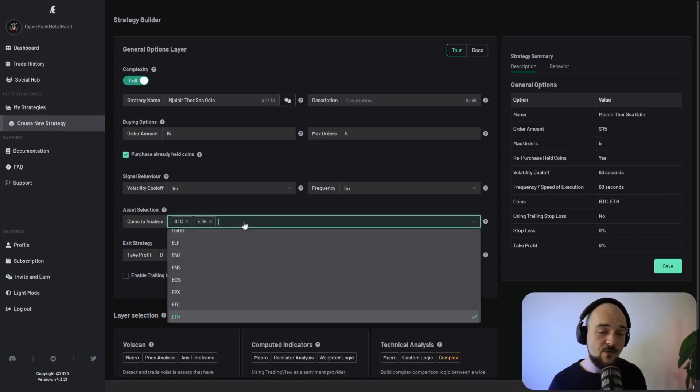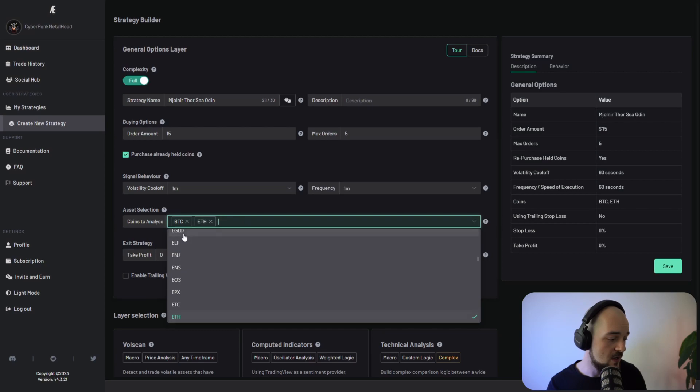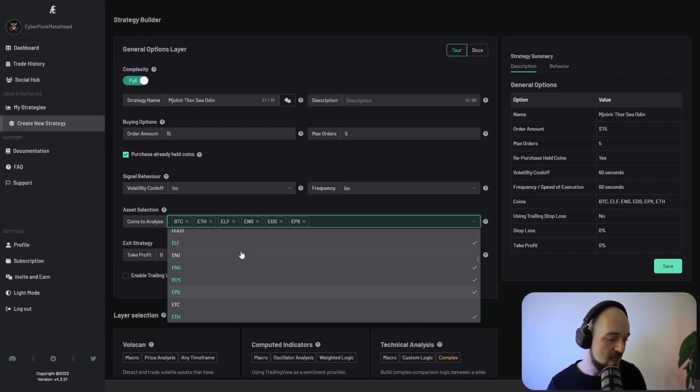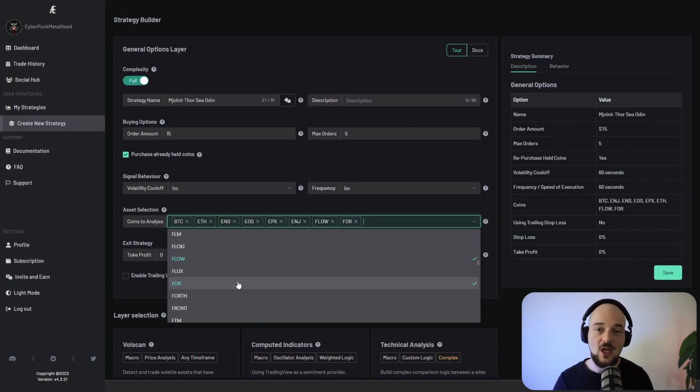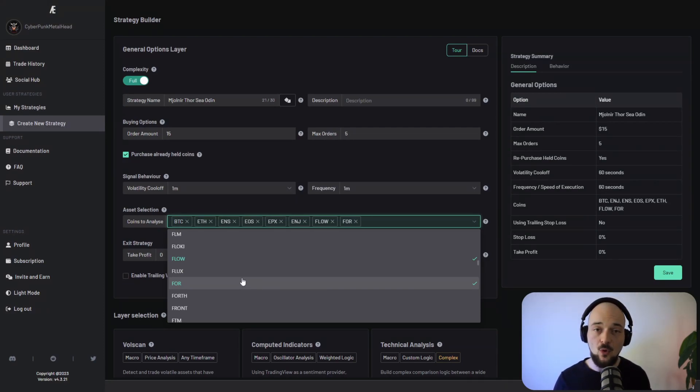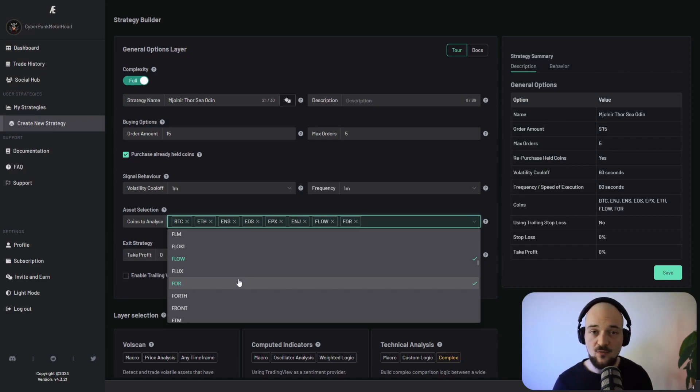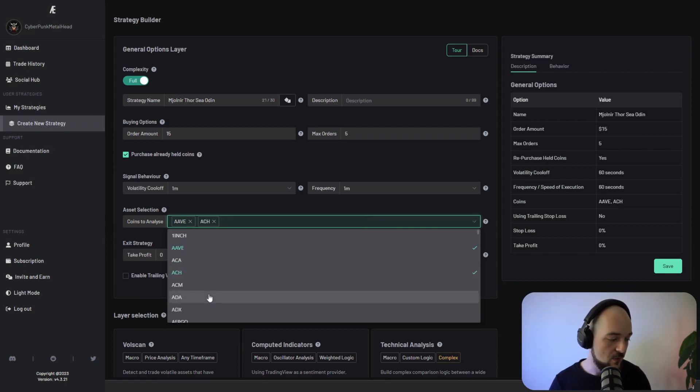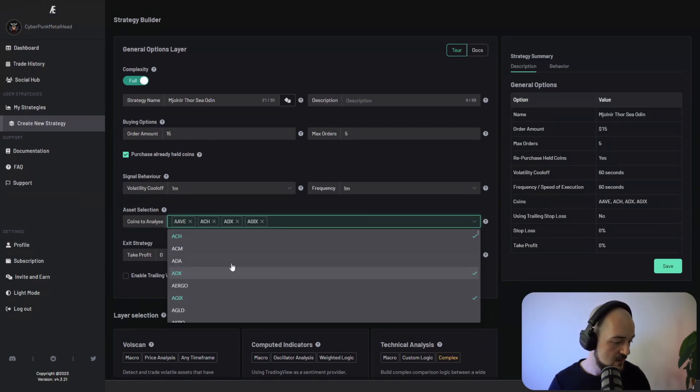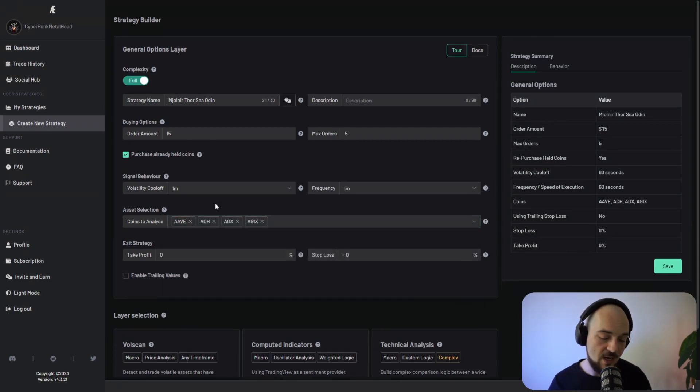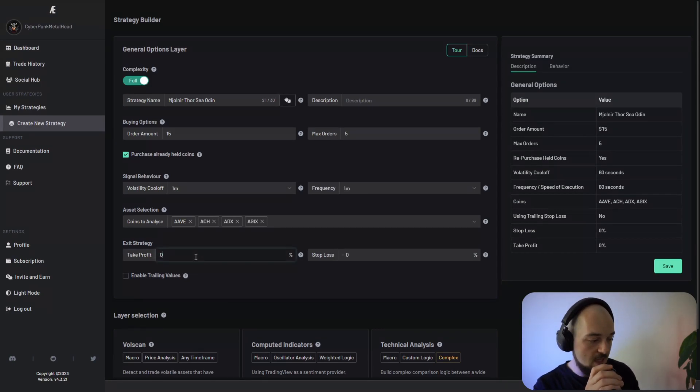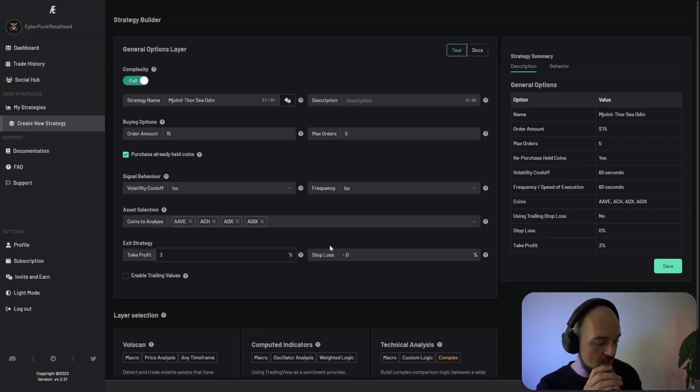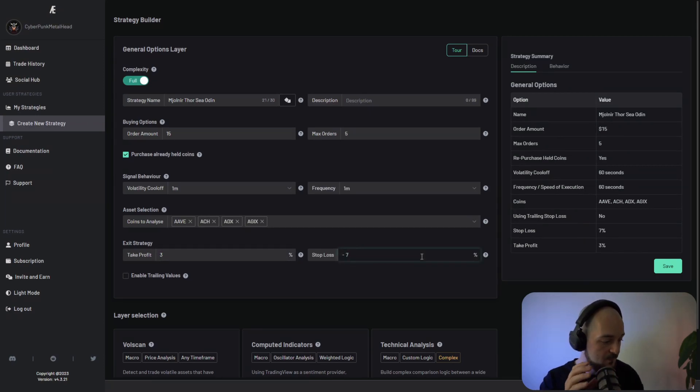Then we've got asset selection. Pretty self-explanatory, but there's something to note here. You can select as many assets as you want to perform the analysis on. But if you leave the selection empty, ACR will by default select all of the assets available on that exchange. You can naturally restrict this behavior by only selecting the coins that you are interested in. For our example, we're just going to select these four assets with a take profit of three percent and a stop loss of seven percent.